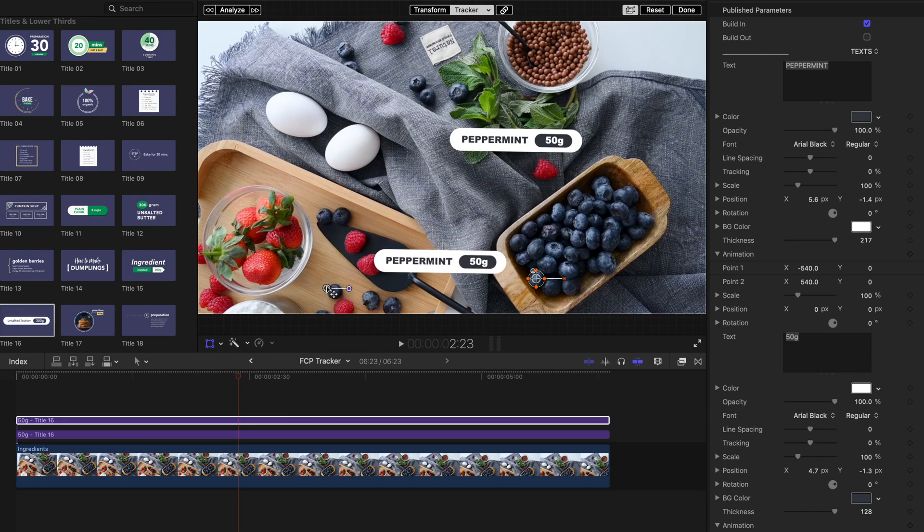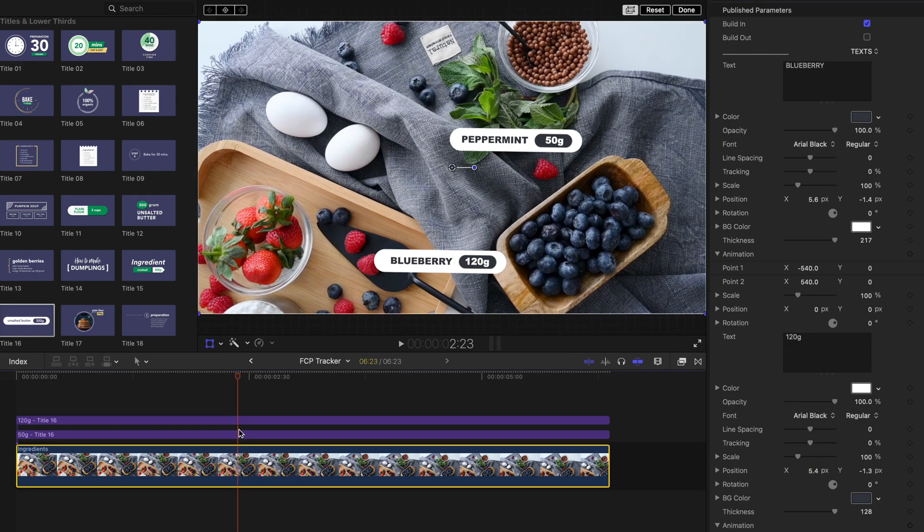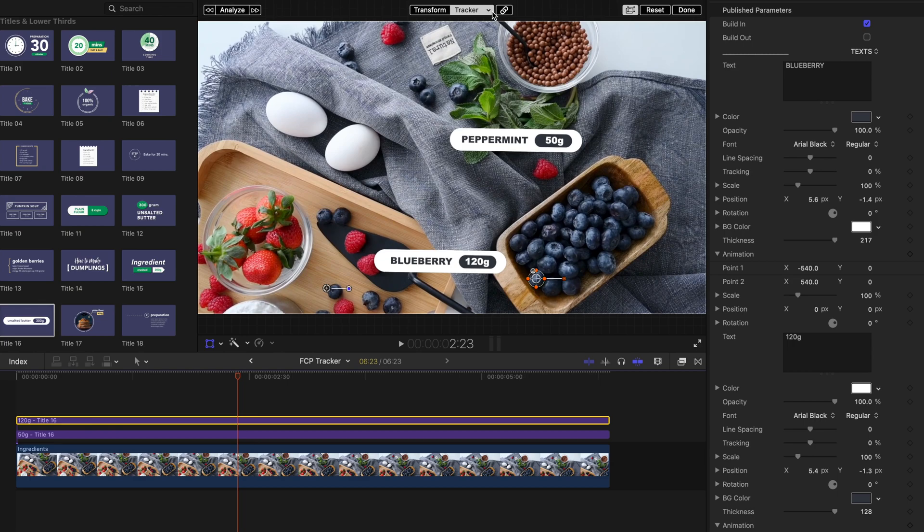Let's customize the Blueberry title's elements. You can switch tracker sources easily through the tracker source dropdown menu in the viewer.